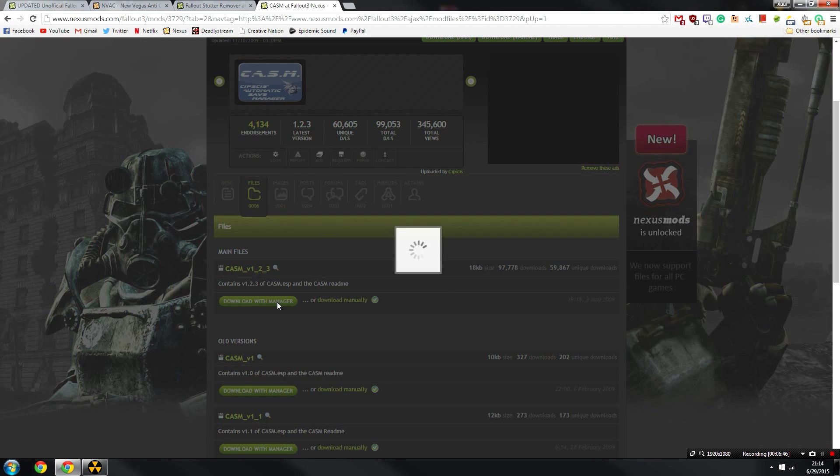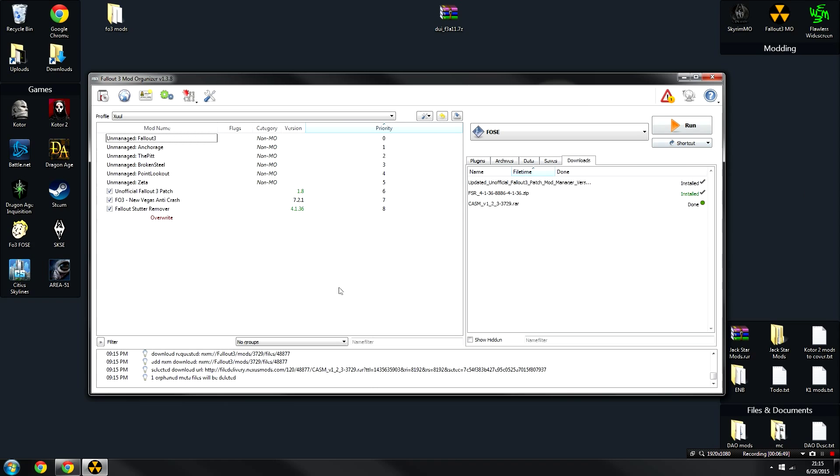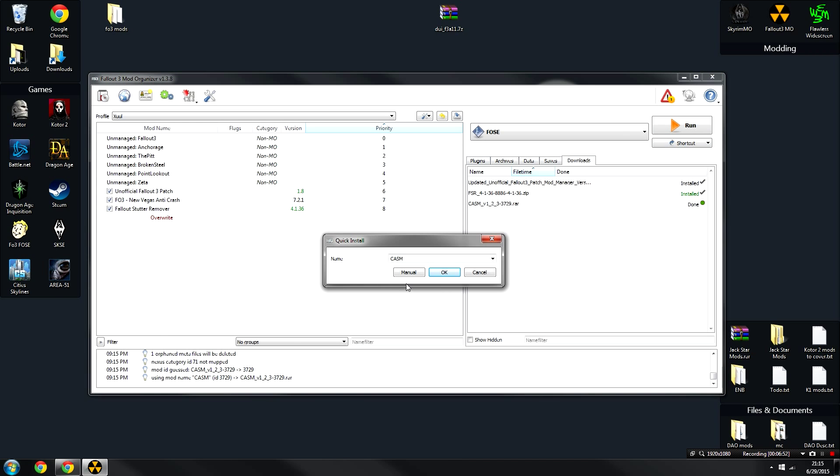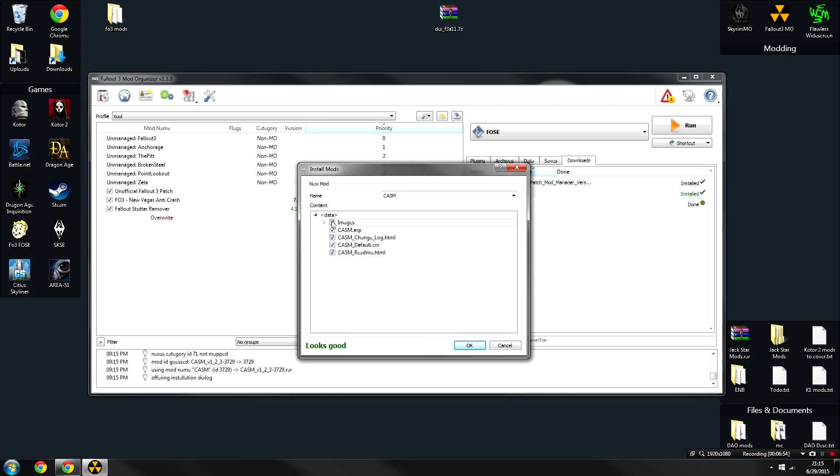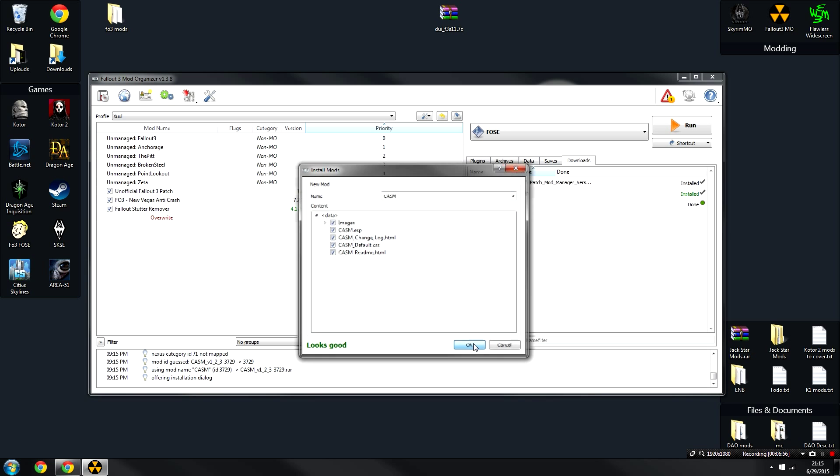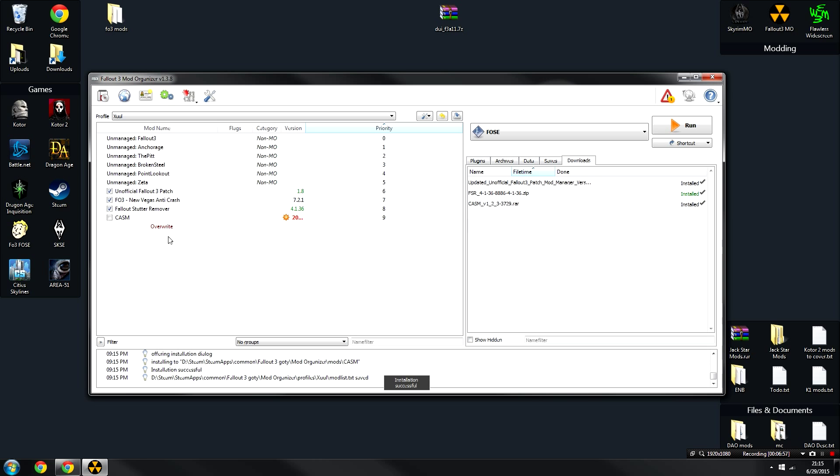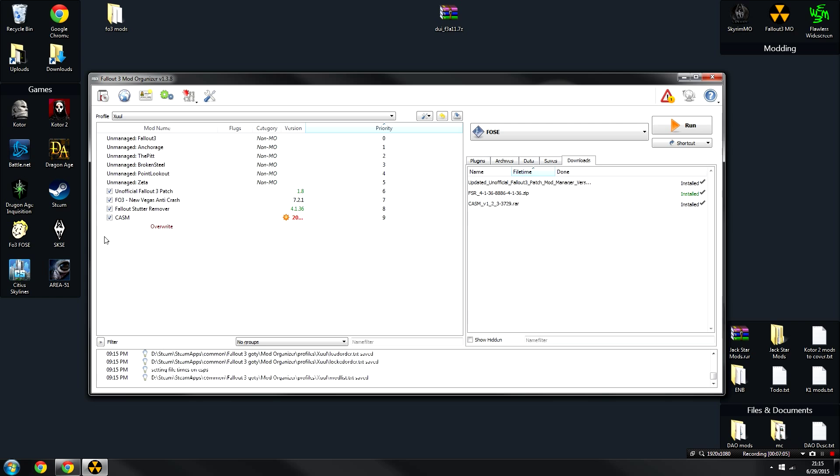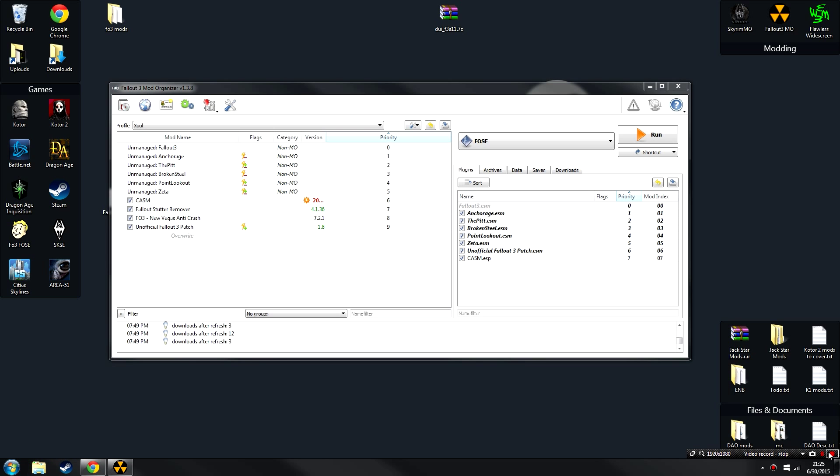Head over to the files section of this mod and click Download with Manager. Once this is done downloading, double-click on it in the Downloads tab. Click Manual to make sure everything's OK. In this case it is. Then click OK, and the mod will be installed, and now it can be activated. Don't worry about the version. That's just a weird glitch with the Nexus website. Just completely ignore that. It's fine.